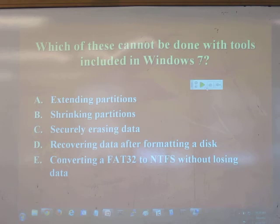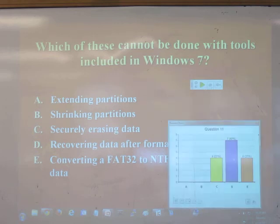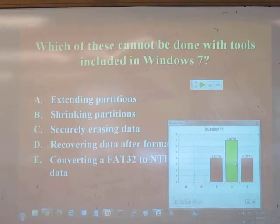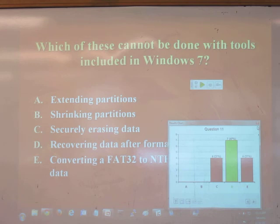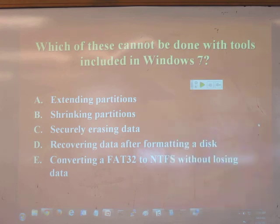Microsoft will tell you that when you format a disk, you can't get that data back — but what they mean is there's nothing in Windows that will get it back. There are other tools that will. If you just want to recover data, you can get Recuva, which is a free download. There's also Norton Undelete, though that's not free. Recuva is free. These tools will both get your data back after a format.